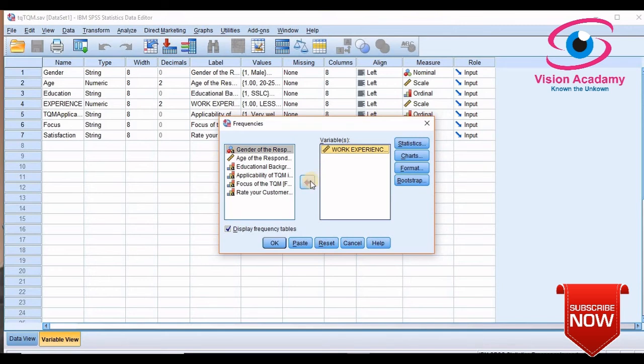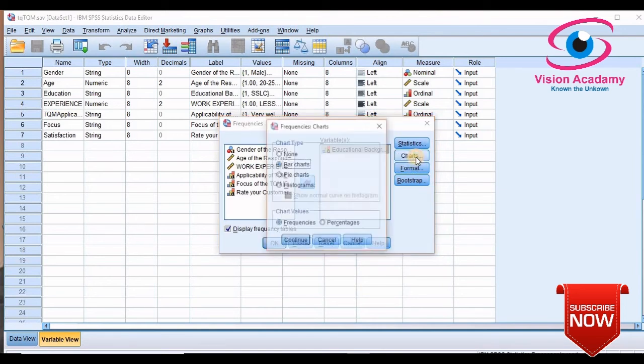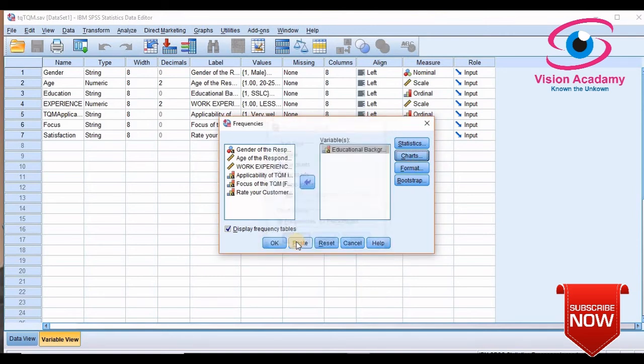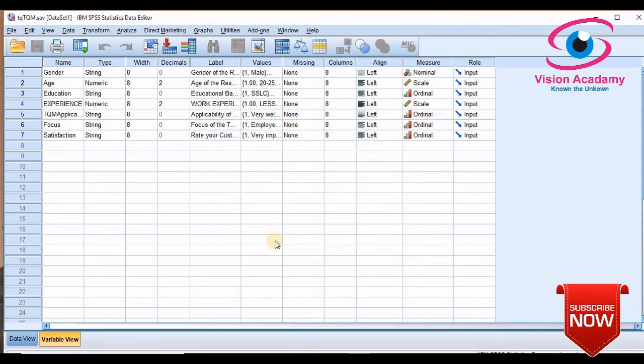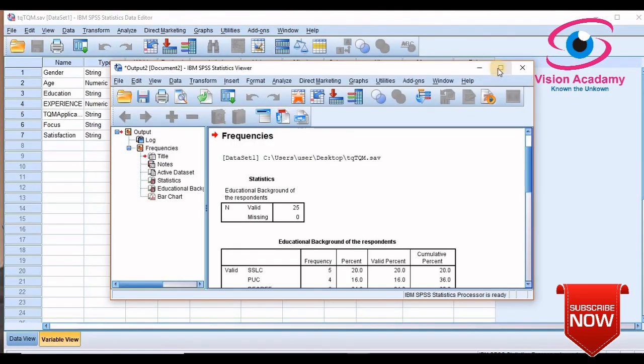And I will deselect this and I will select education background. I want to know the frequency for that. And here I will also select a chart, bar diagram, bar chart. The display frequency is already clicked and I will give OK.